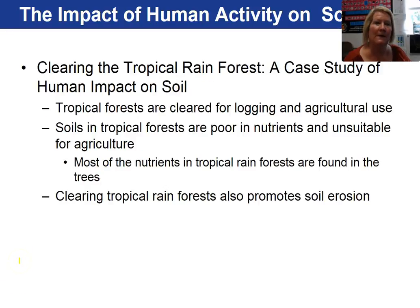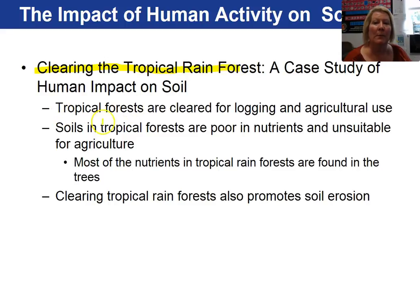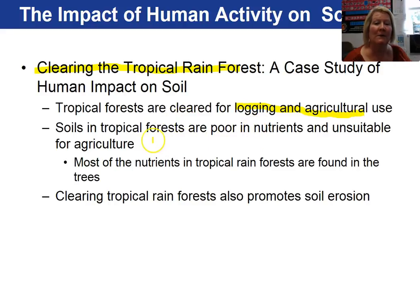An example of negative impact on soils due to human activity is the clearing of the tropical rainforests. Tropical rainforests are cleared for logging as well as agricultural purposes. However, the soils in these forests do not have nutrients and are unsuitable for agricultural purposes.